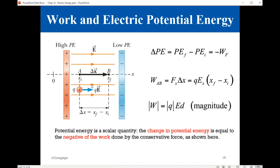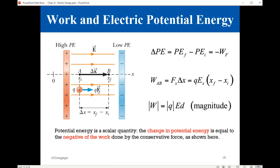As the electric field acts on this charge, it exerts a force. The force, as we learned from the last chapter, is equal to qE — charge multiplied by the electric field. Under the influence of this force, the charge will move. There will be a displacement delta x as it moves from point A to point B, so the work done can be calculated.